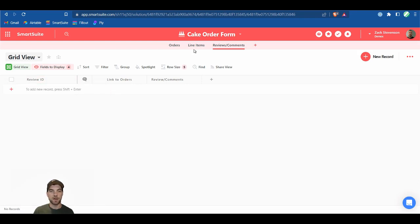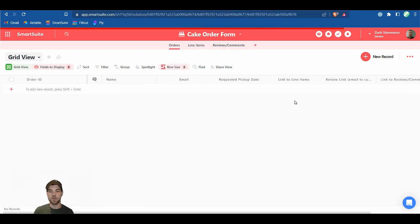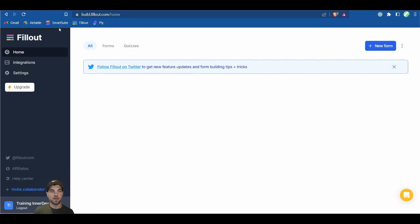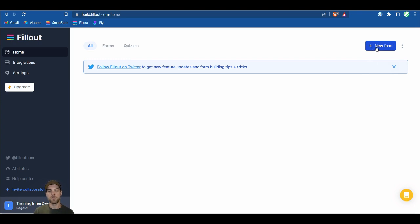Our solution is basically ready to go. There's one last thing we'll have to change back in the Review Link formula field, but we can't add that until we get the Fill-out URL. For both SmartSuite and Fill-out, you can find links in the description below — those are affiliate links, so it would be appreciated if you signed up through them.